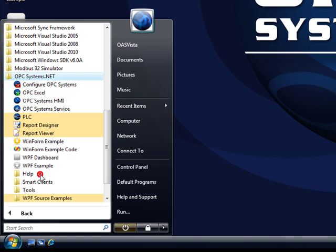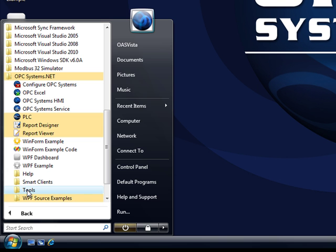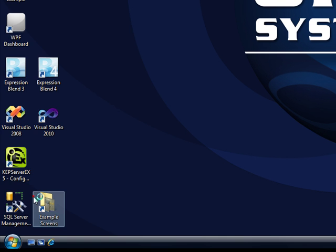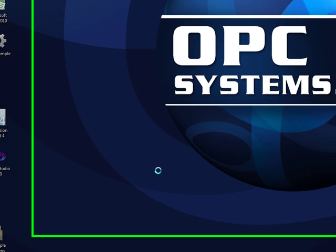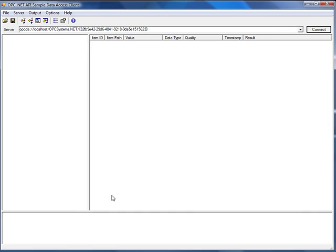I'm going to use the OPC Foundation sample client. That's found under the program group opcsystems.net tools. You can use any data access 2.0 or 3.0 OPC client.